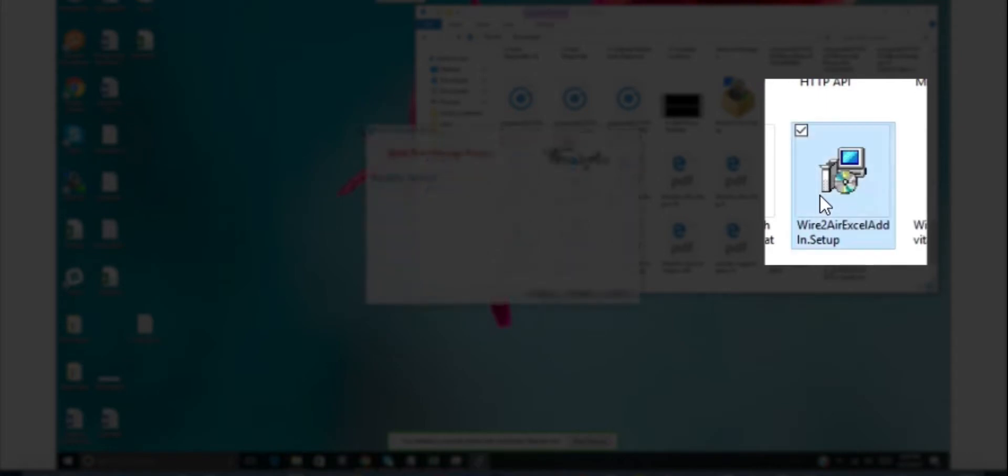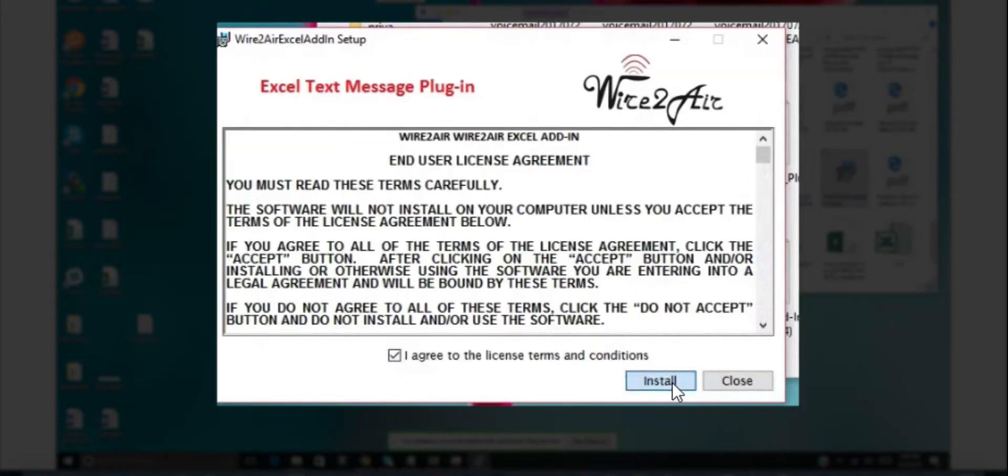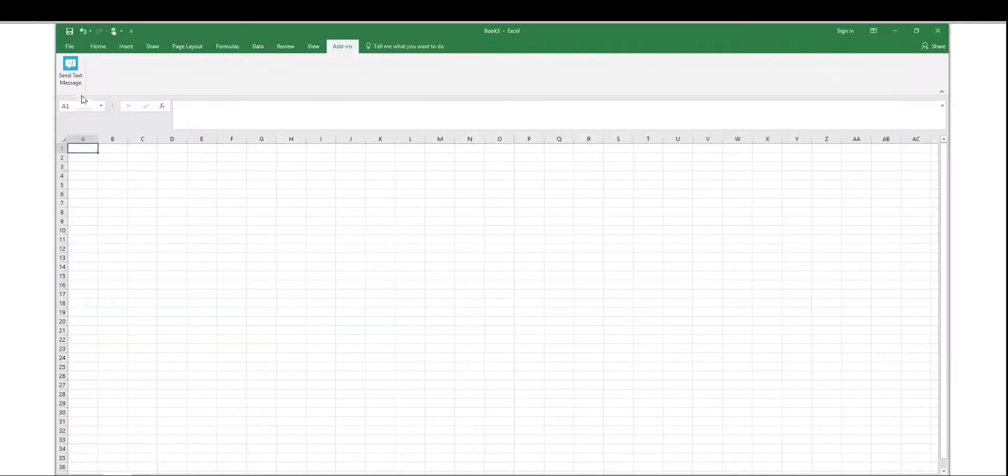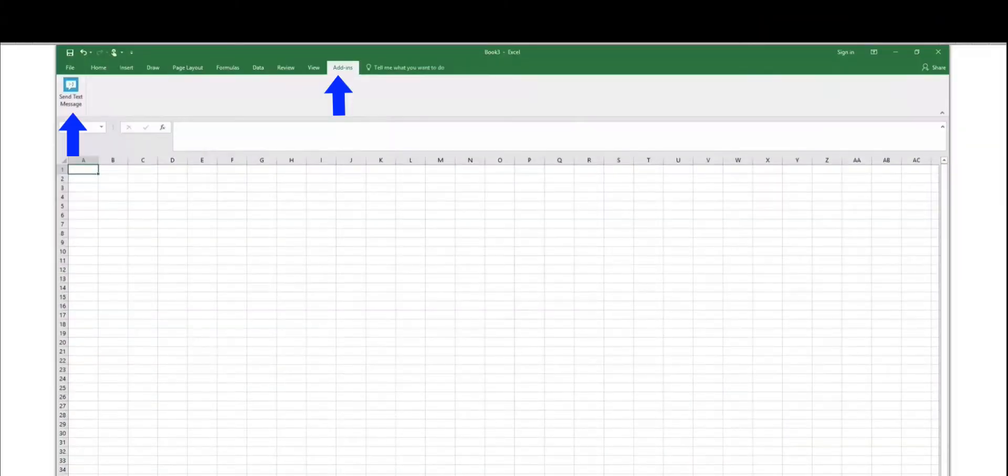Steps: Install the downloaded plugin. Once Excel Plugin is installed, you will be able to see Send Text Message icon under Add-ins.